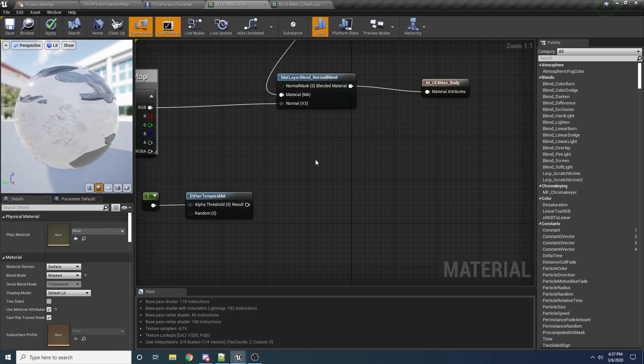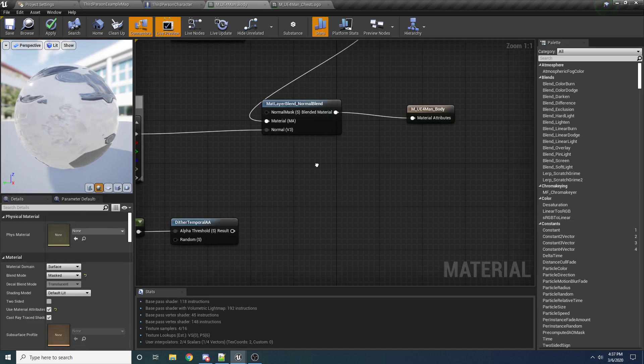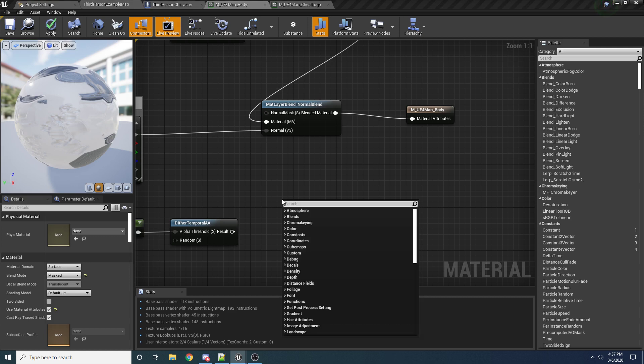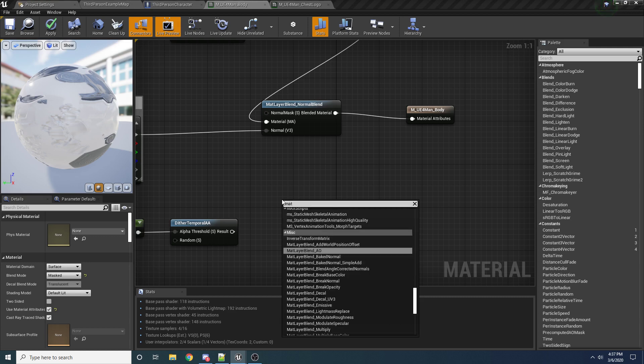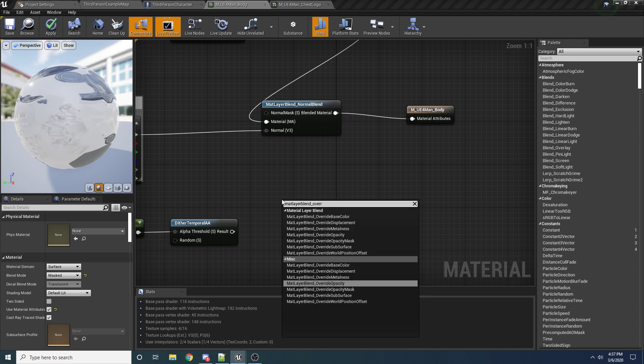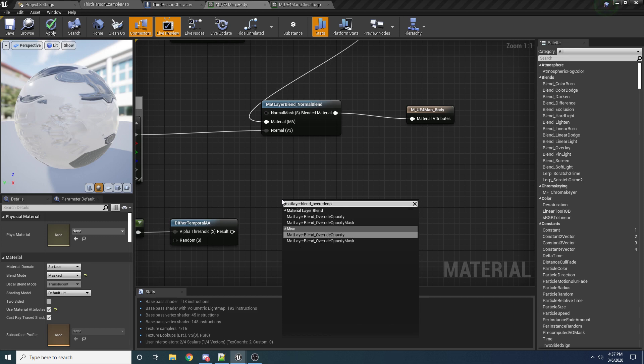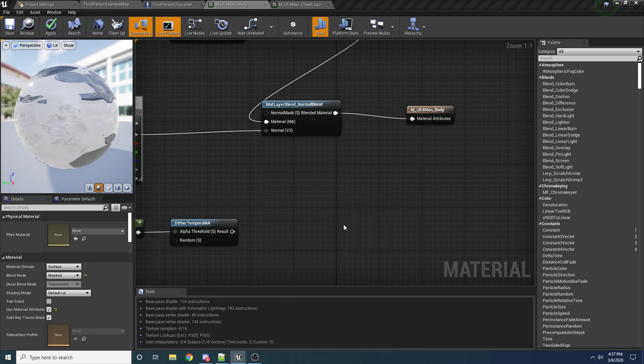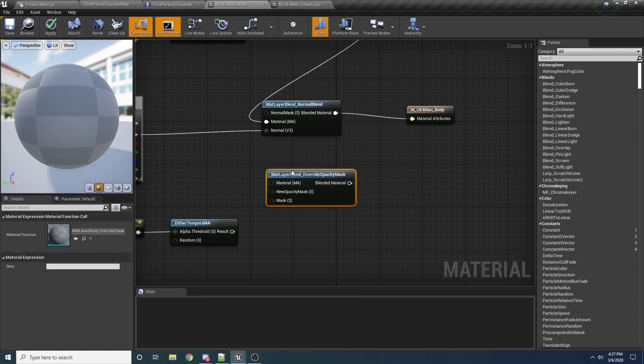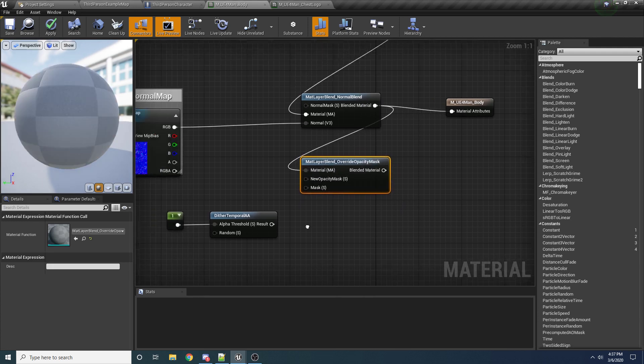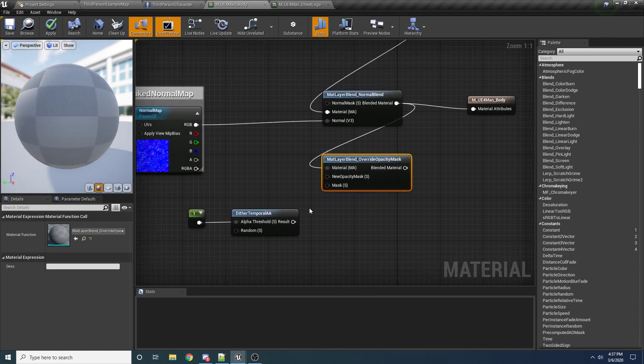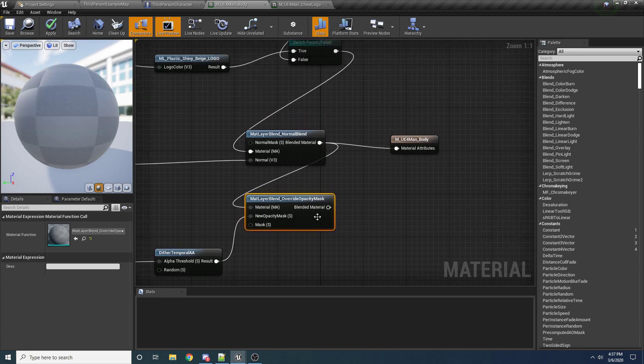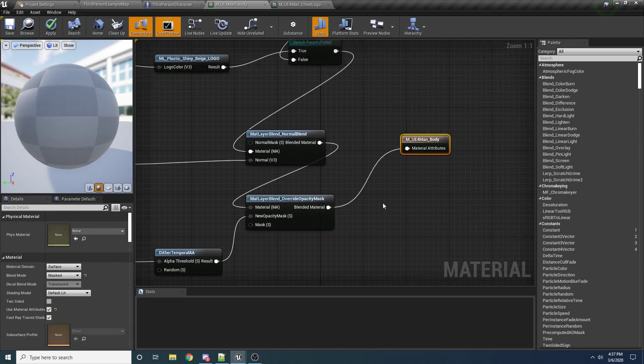So now that we have this, we just need to go ahead and combine it with this before we actually return it. So there's a special node for that. If you search for mat layer blend underscore, and we're trying to add an opacity mask. So we can search for override opacity mask. And you can see it pops up right here. We want mat layer blend override opacity mask. Go ahead and click on that. So before we return this, let's go ahead and bring it into here. And our new opacity mask is this one. And let's go ahead and return that.